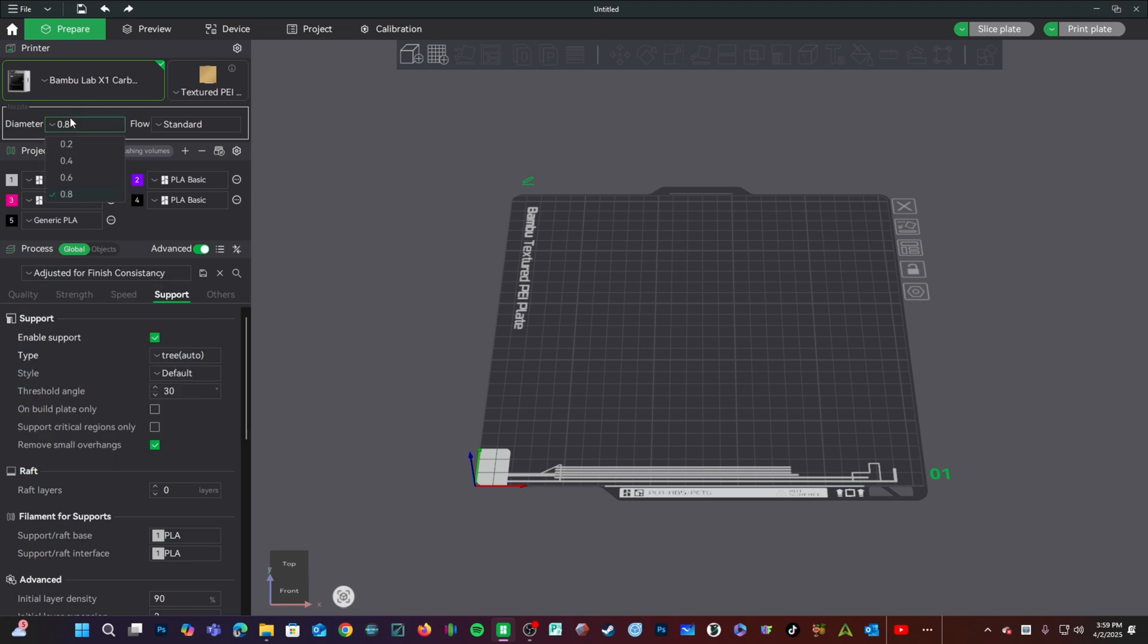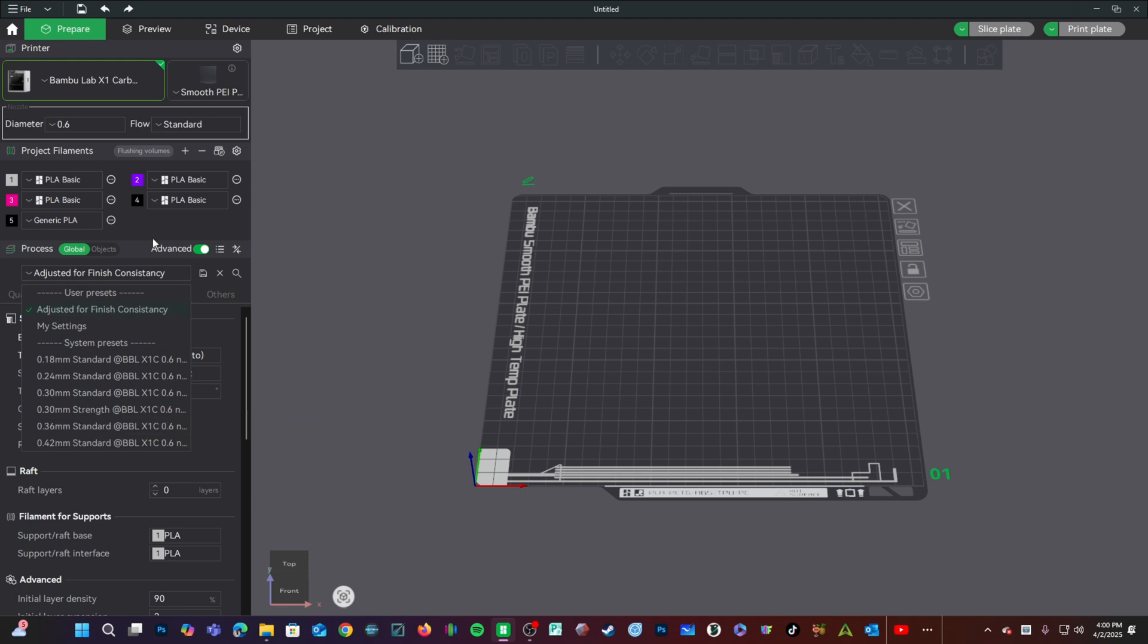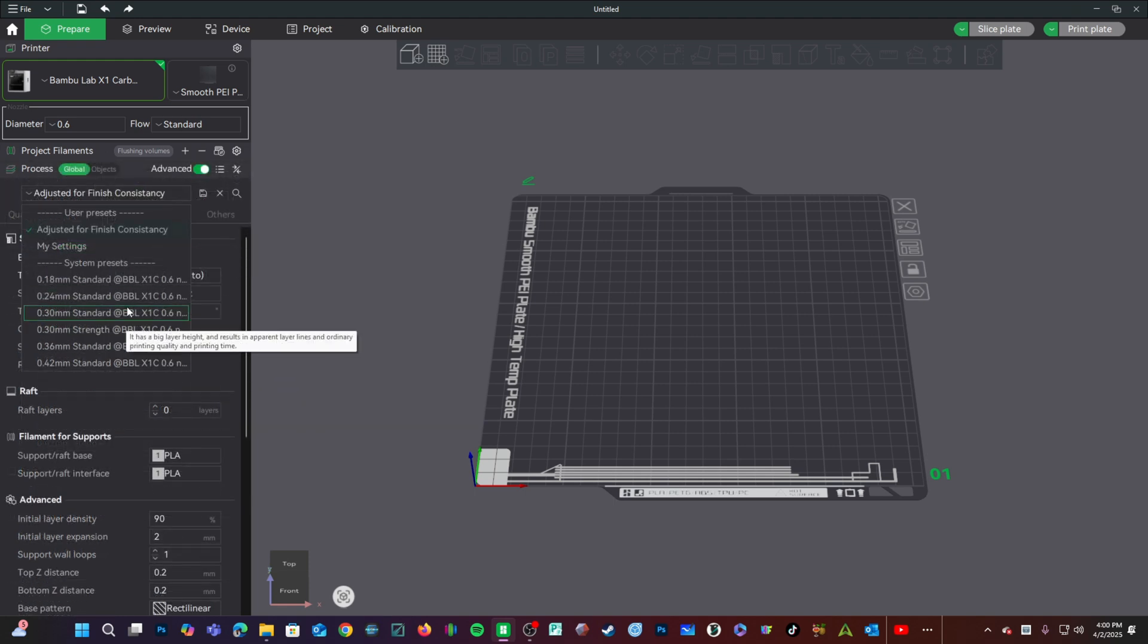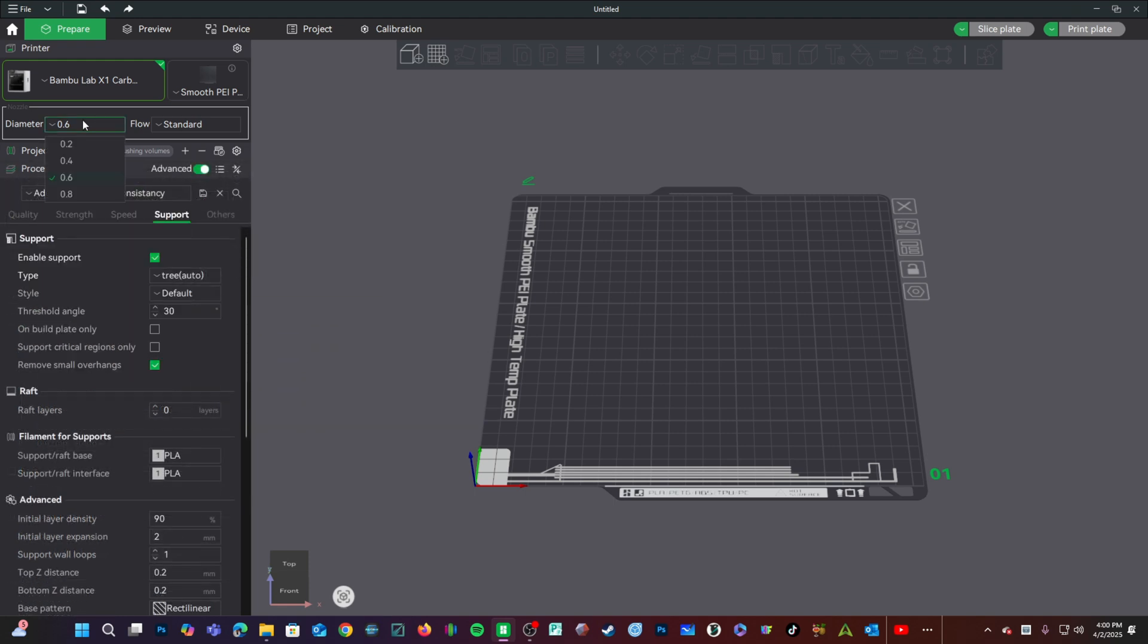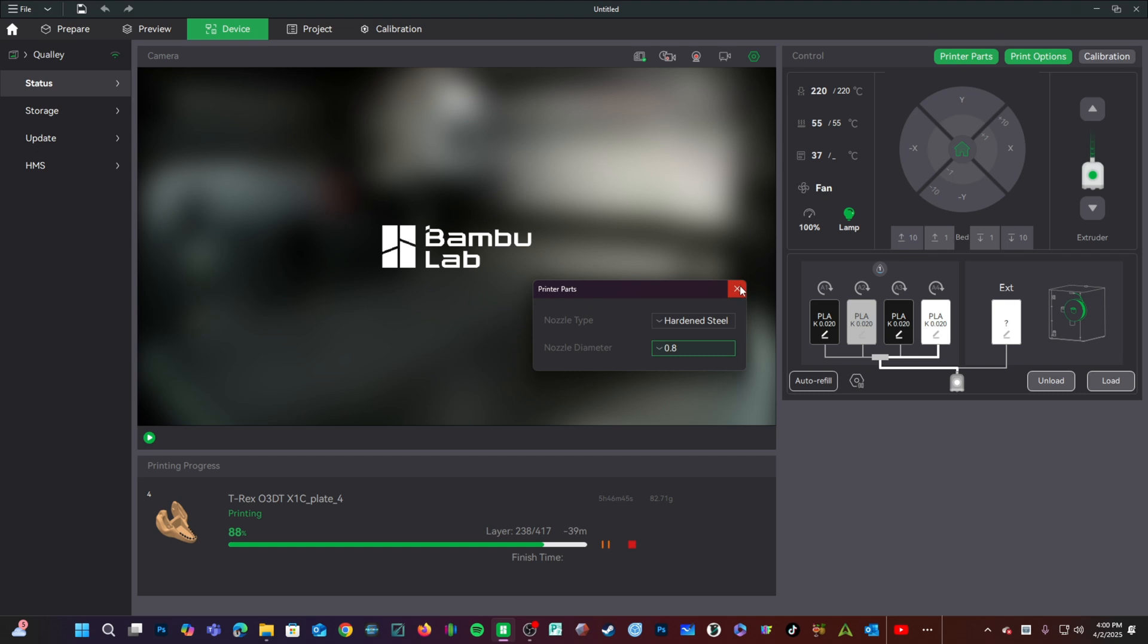So by changing your diameters right here, you can have a look at different available layer heights and how they affect your print time. Just be sure if you are choosing, for example, a 0.8 nozzle project here, that your printer has a 0.8 installed and you've gone ahead and told it that.